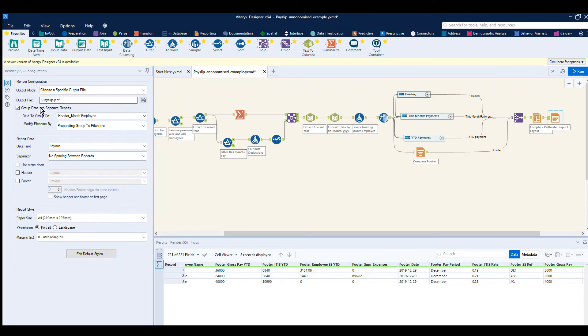This here is the calculated field I pointed out earlier, so we've got the header month employee. So this will group by each individual employee, producing that one report, how we want it laid out, and some report formatting.